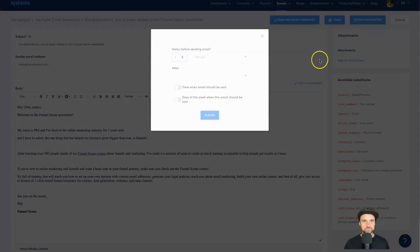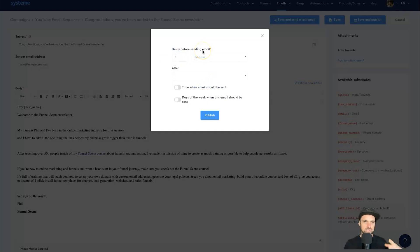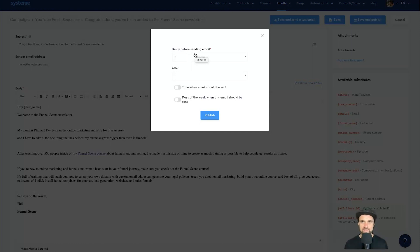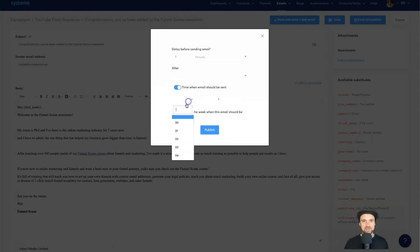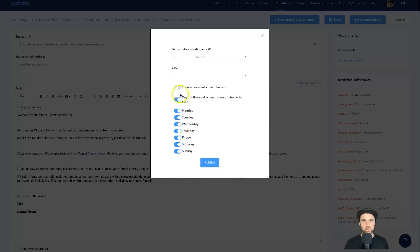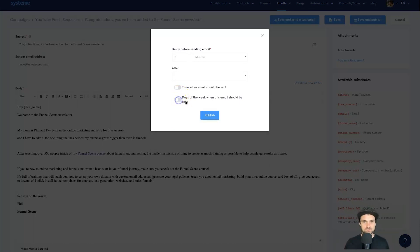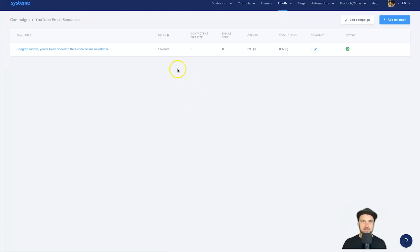Back in the email, click Save and Publish. It asks for a delay before sending — I'll set it to one minute after opt-in. The reason for the delay is that when someone opts in, they're usually redirected to another page with more calls to action, so I want to give them a minute to go through it first. You can also set a specific time or specific days to send — that's entirely up to you.